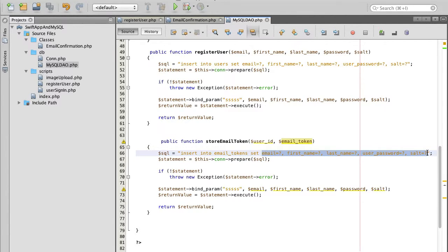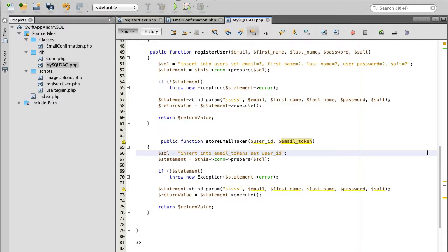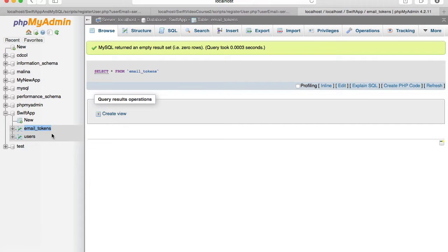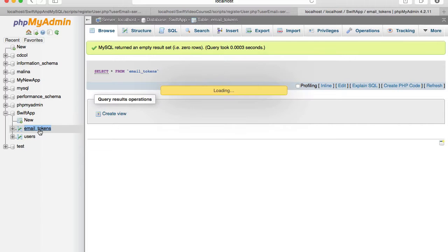The rest we will need to change set user id equals and email token equals. Let's double check email token spelling of email token column.